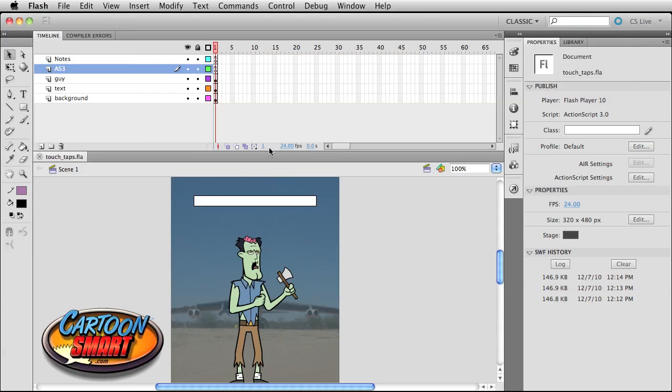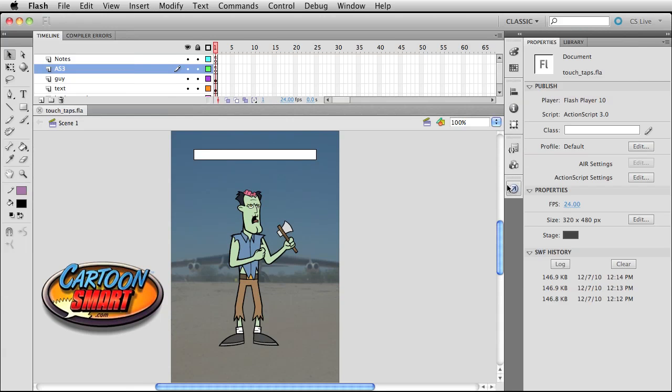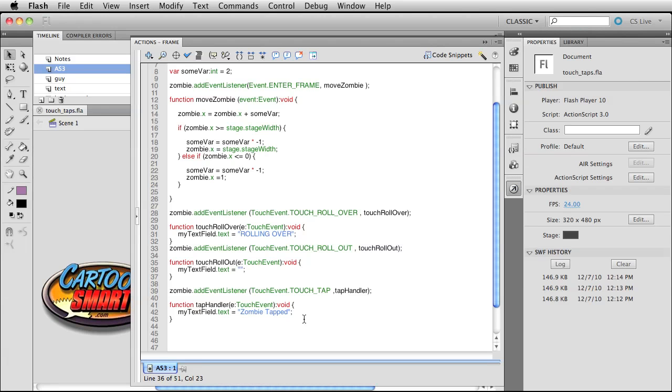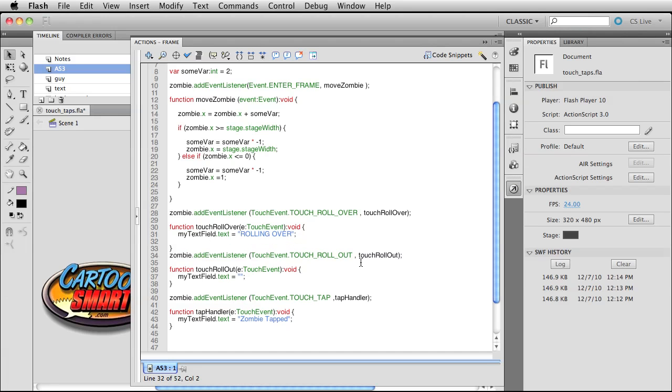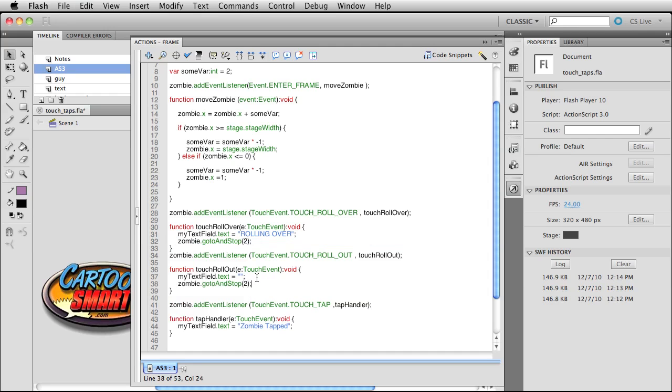There's really, at least note wise, I don't have much other code here to take a look at. But you can play around with doing things like zombie dot go to and stop. Same too. So when you roll over him, he can go to his normal mode. And then when you roll out, he's back over here again.